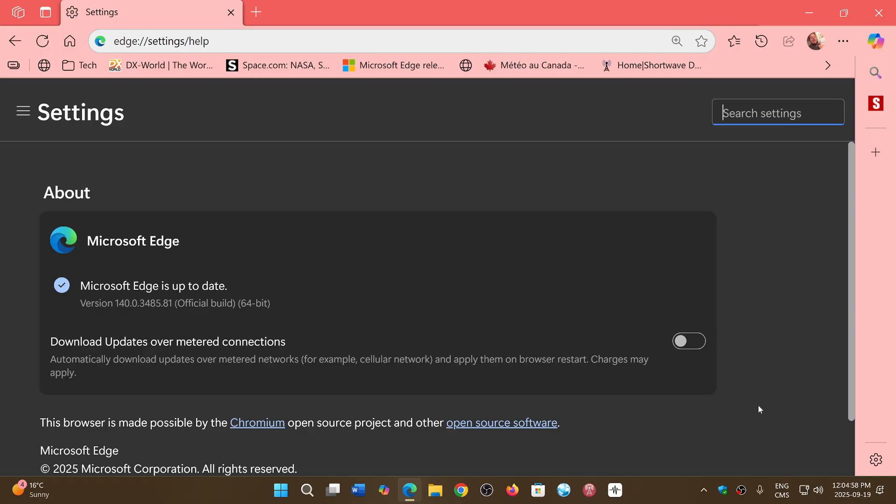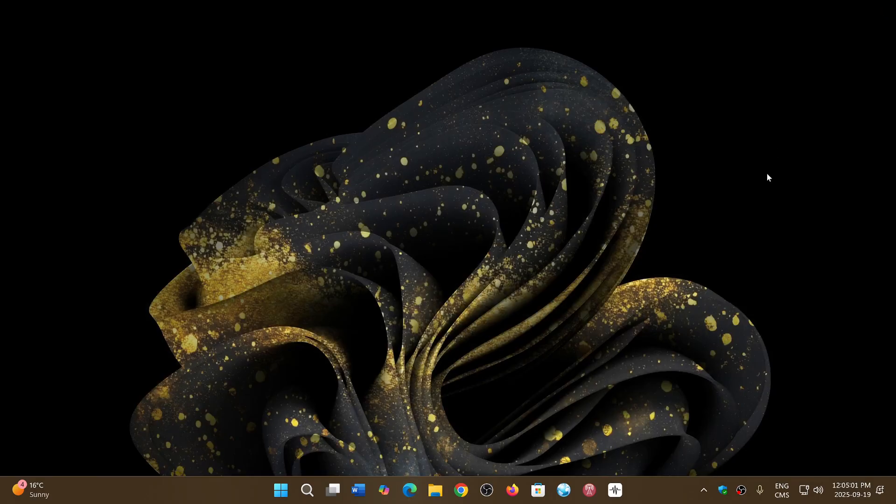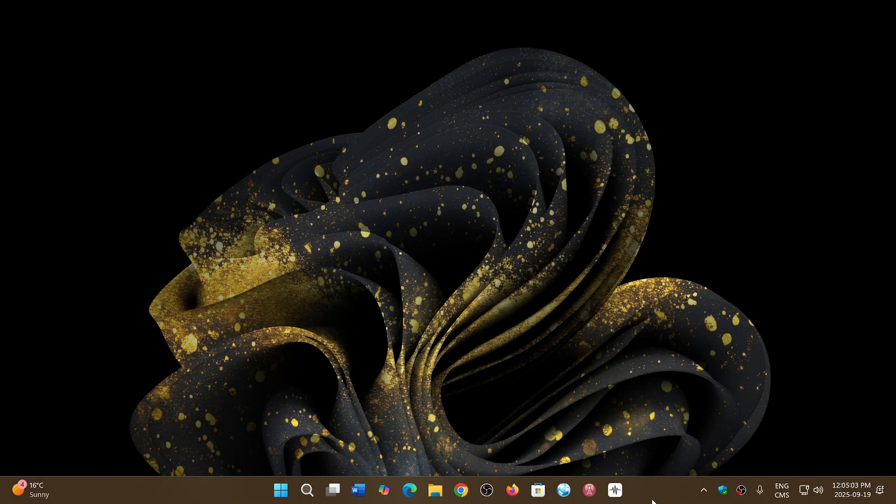So check it out. It's already here for Edge, and it probably is already on most Chromium browsers.